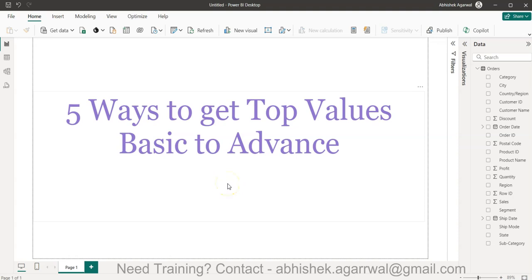Hello and welcome to this Power BI tutorial video. In this video I want to show you how you can get the top N values. Top N is generally a common scenario in any business report where you want to get the top 10 values, top 15 values, things like those. I'll cover everything from absolute basics to an advanced scenario where you can dynamically get the top values.